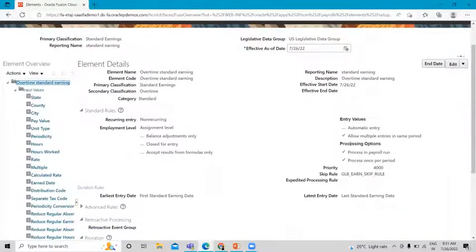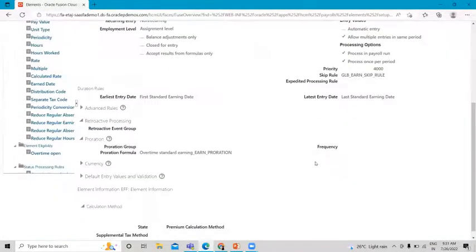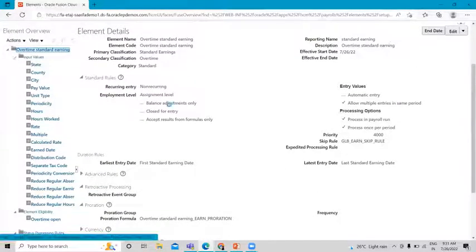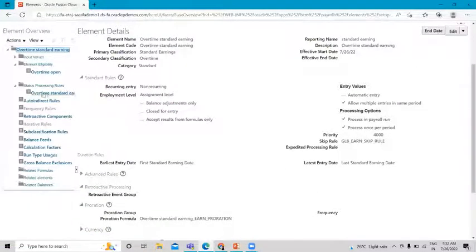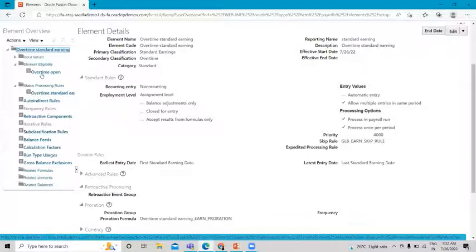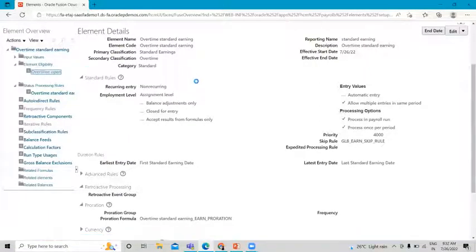After submission, go back to the first page and make sure to select 'Allow Multiple Entries in the Same Period' and 'Process in Payroll Run' if it is not automatically selected. Then go back to the element eligibility option.